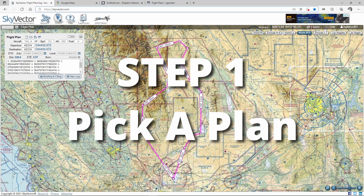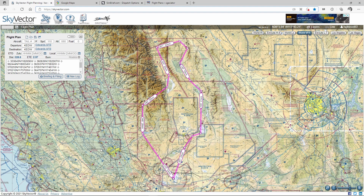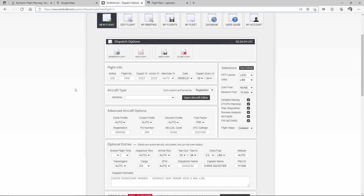Step one: pick a plan. You've got a few different options. You can use Skyvector if that's your preference. You can use something like Simbrief, which is very detailed — it's like airline pilots use. You can put in your departure, your arrival, and your ICAO codes, and it'll produce the route you'd expect an airline to fly, pretty much direct using the most fuel-efficient path. You can select your airframe and lots of other details.